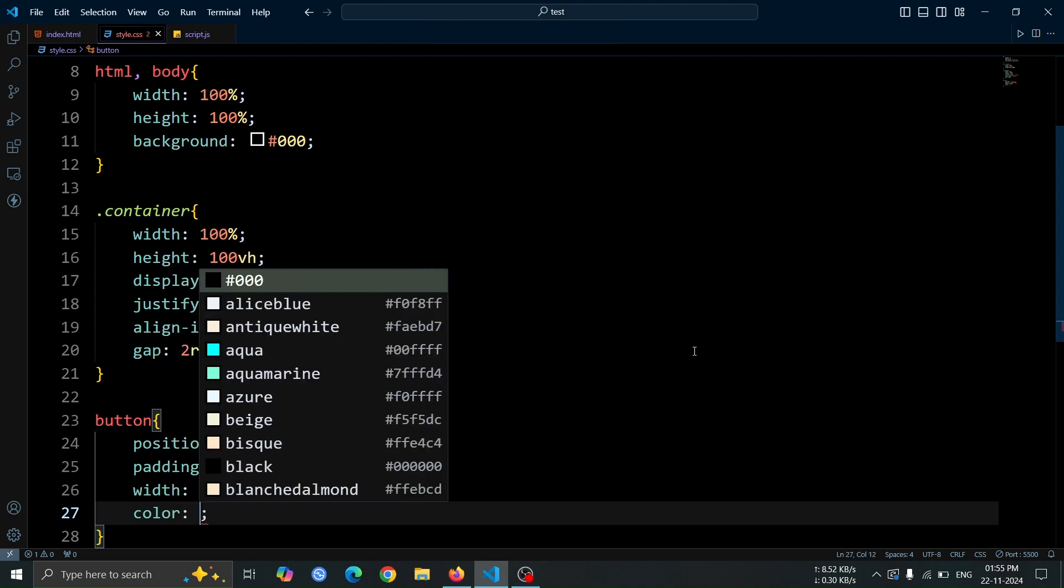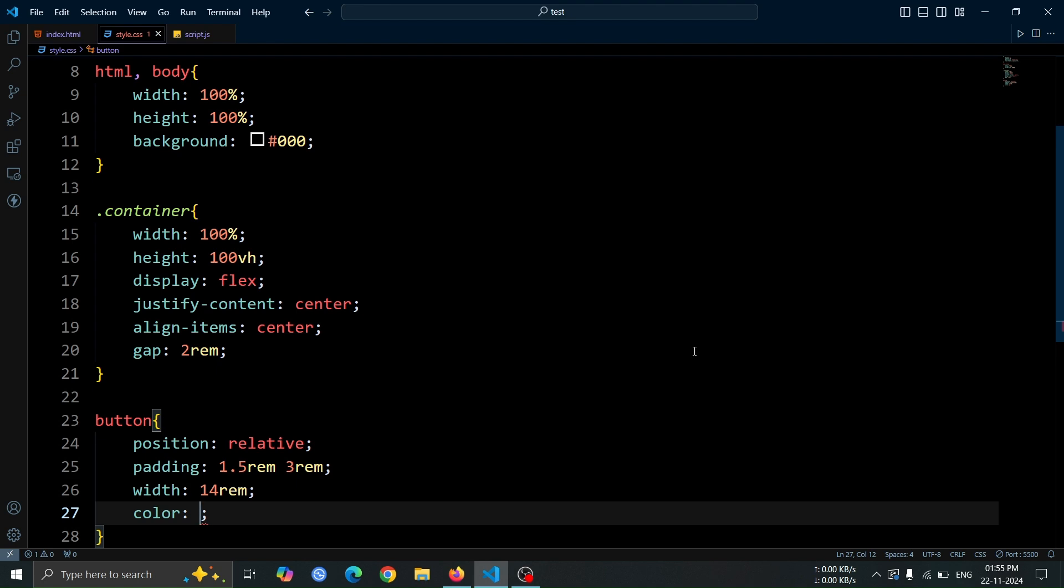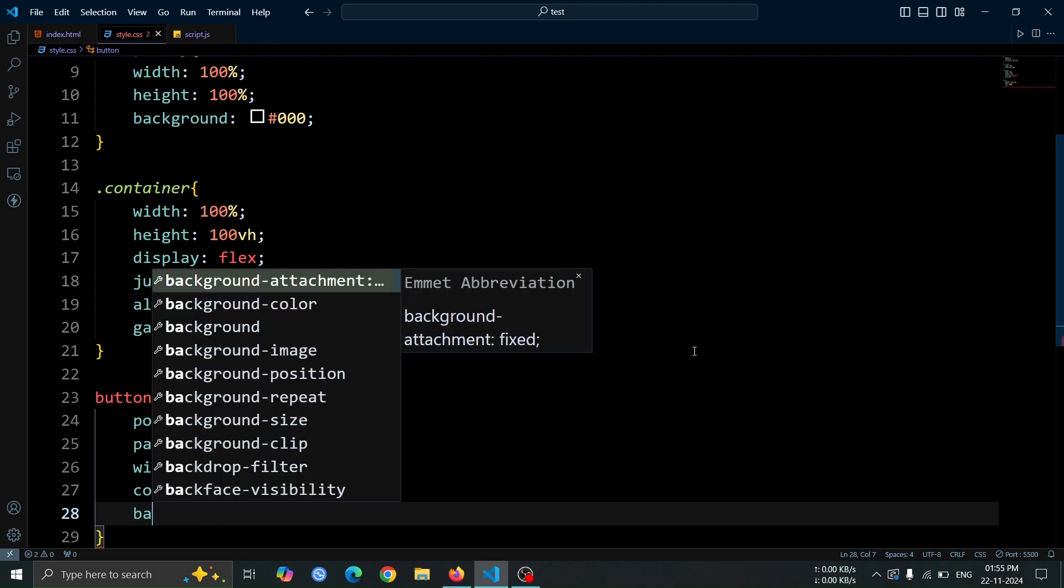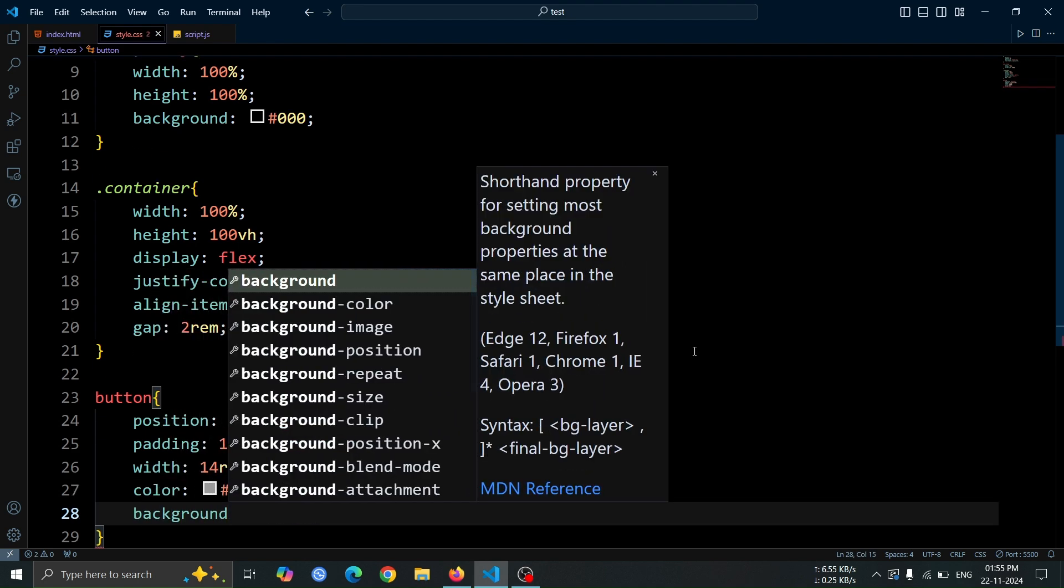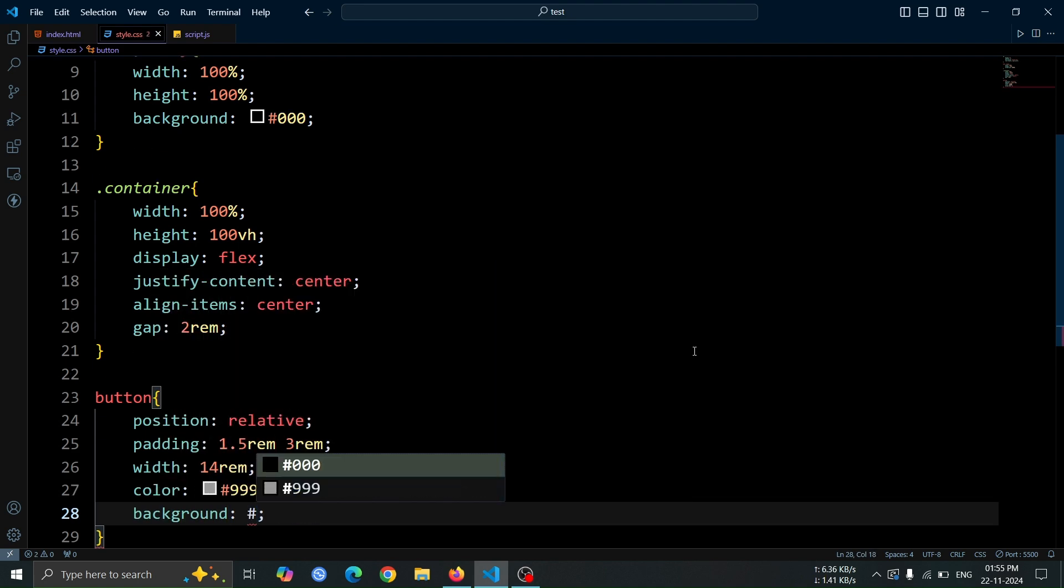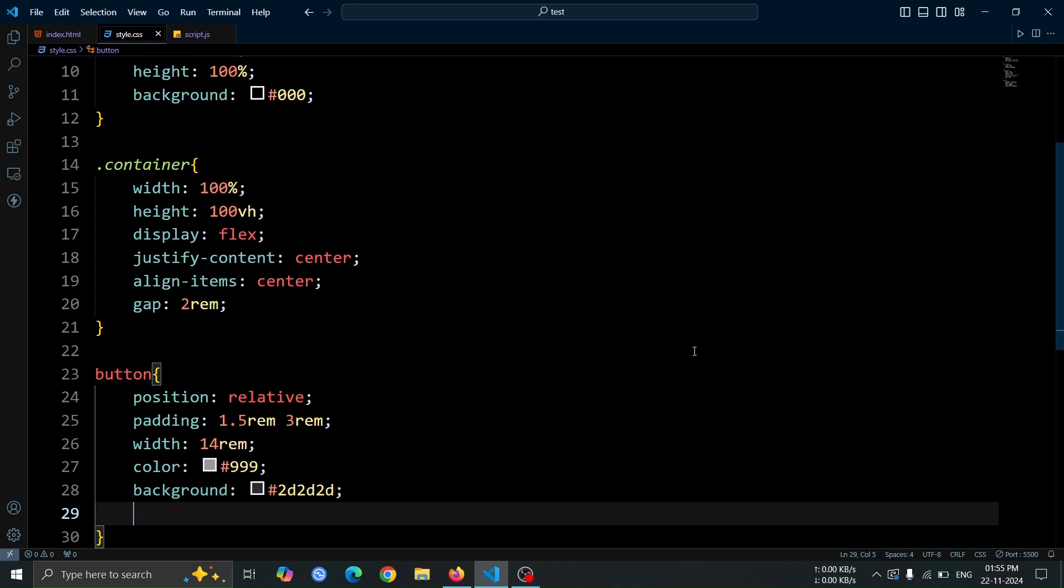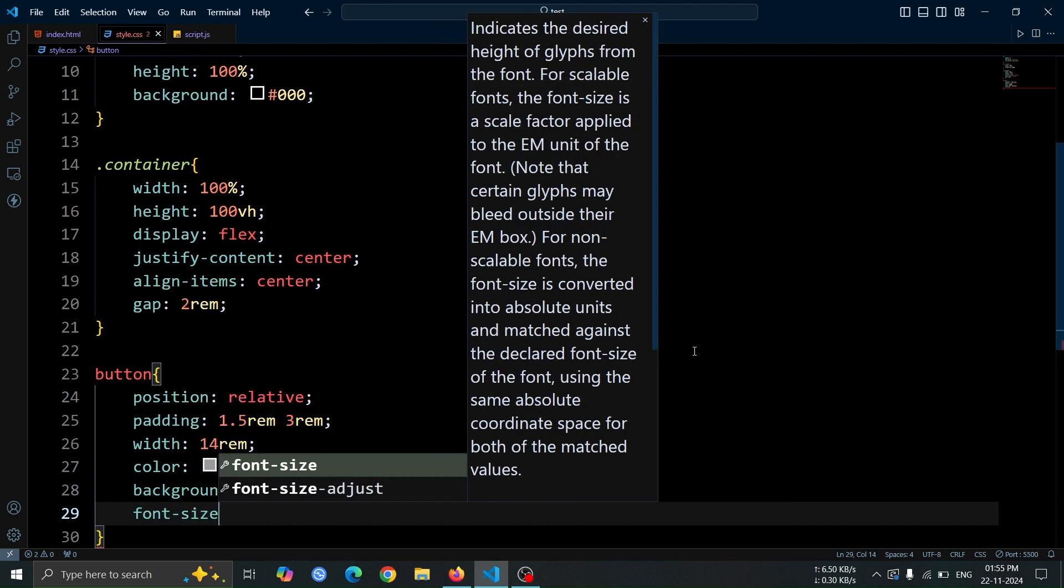Use color, hash 999 for the text color and set background, hash 2D 2D 2D for the button's background color.